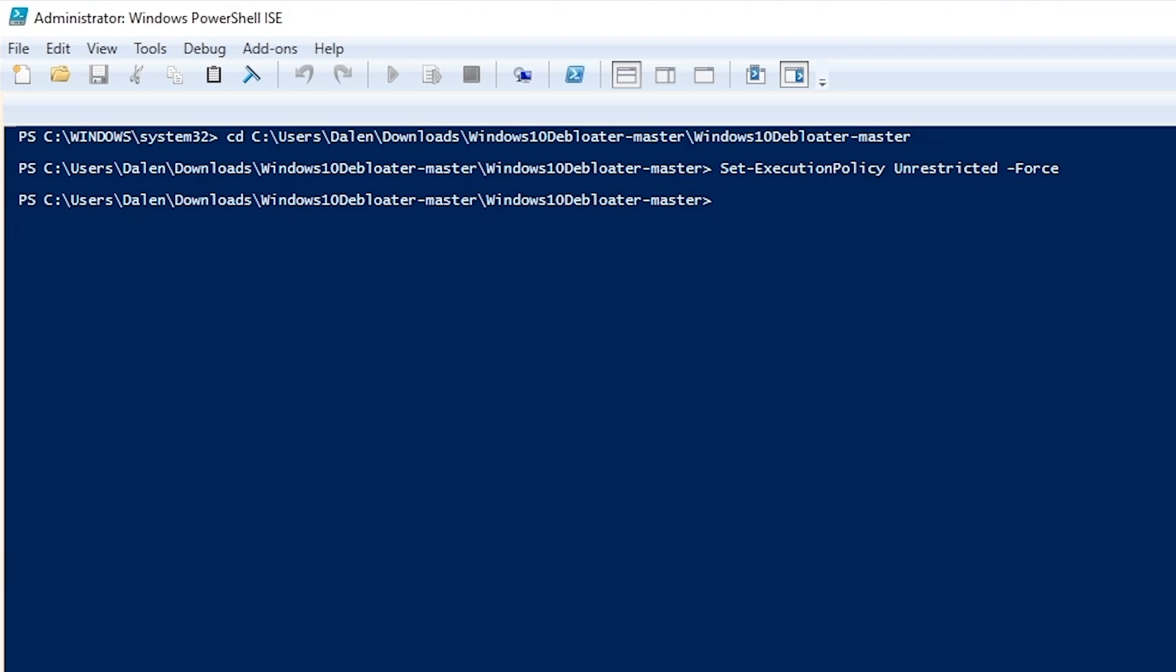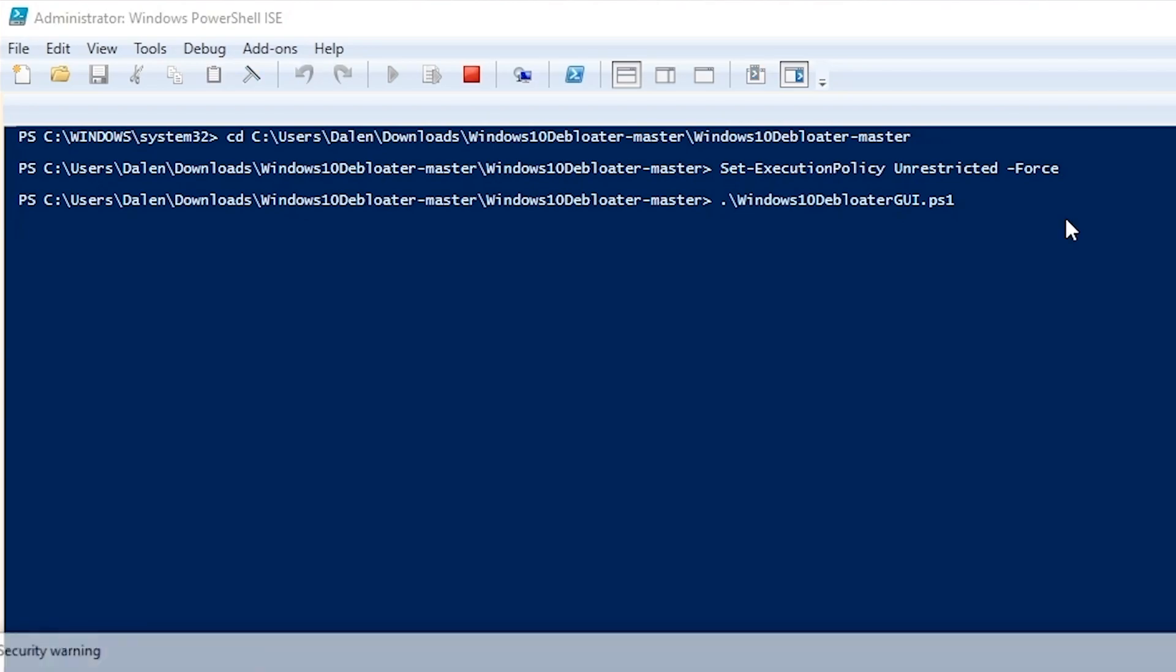And then finally to actually run the program because we're already in the directory. We want to type in the following which will be in the bottom of the description with everything else. And then we want to press enter.